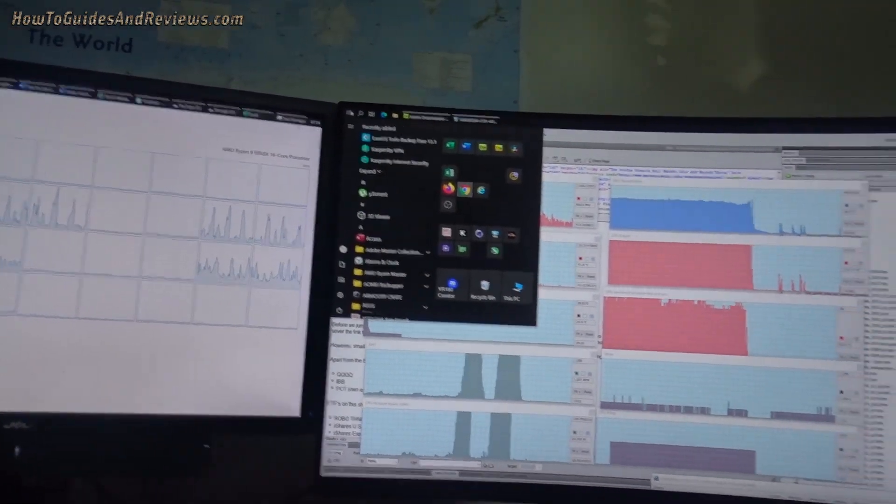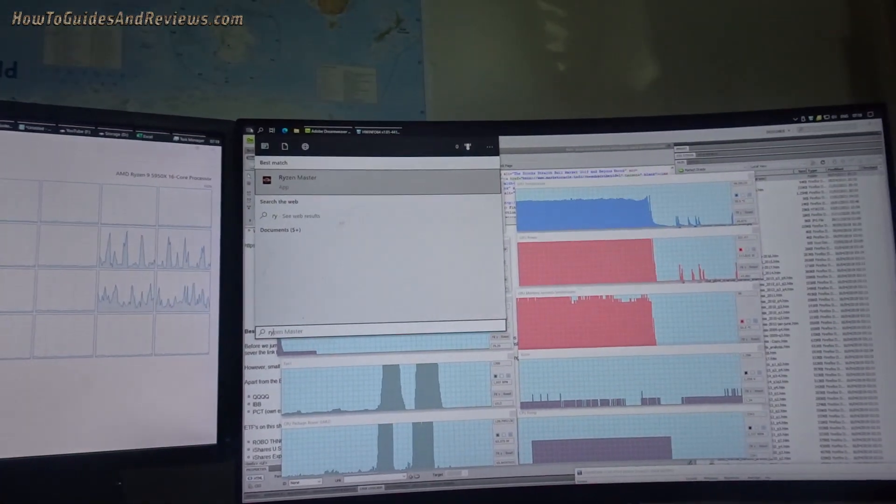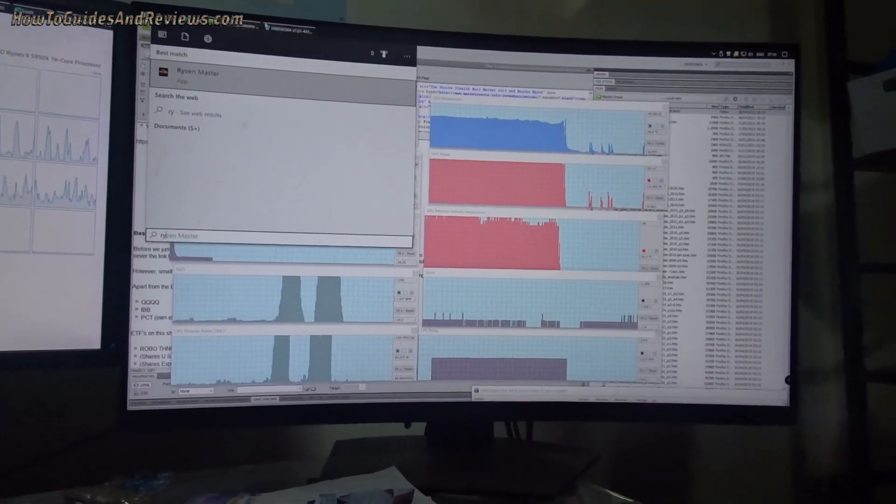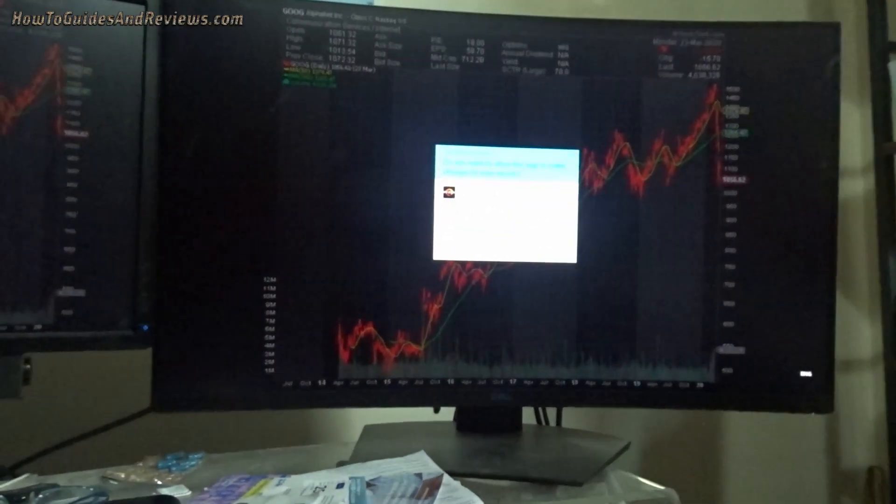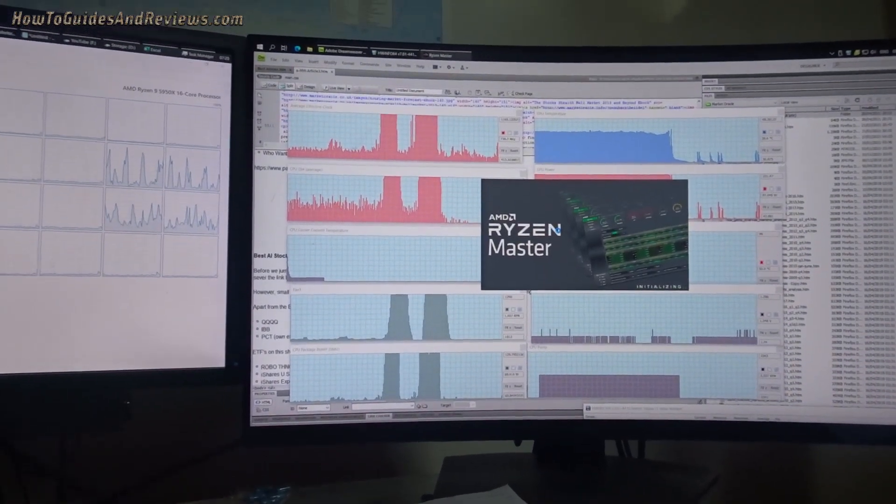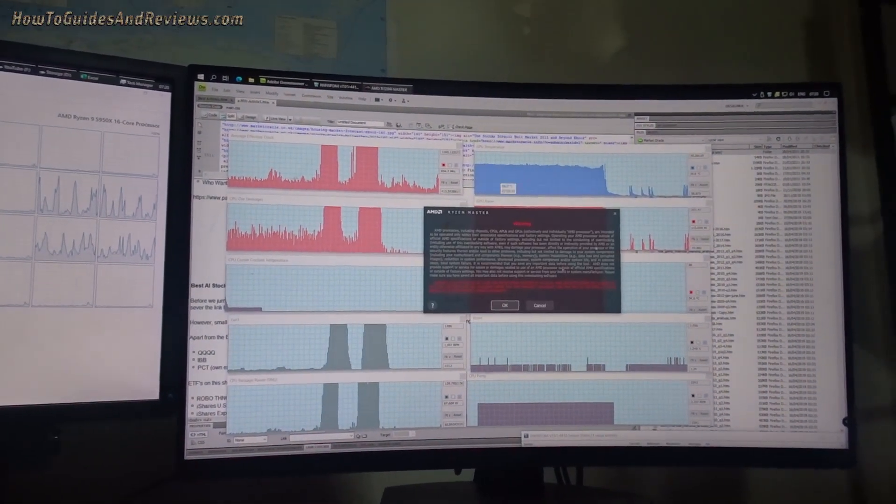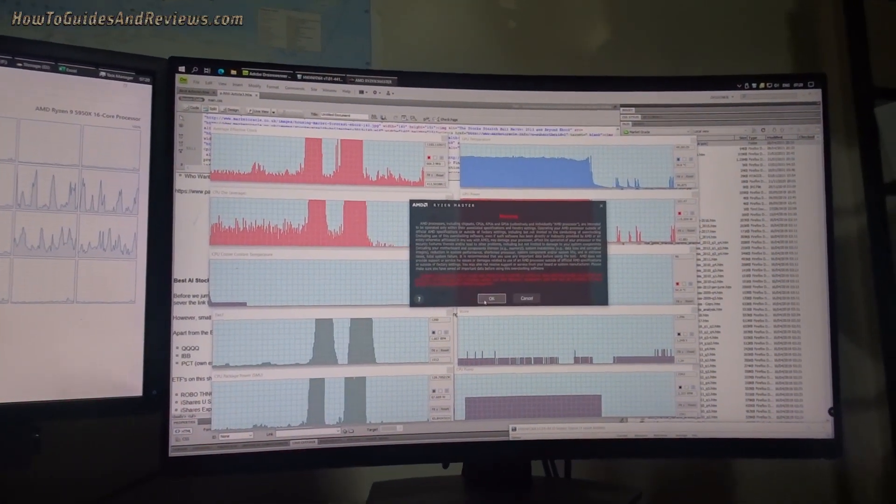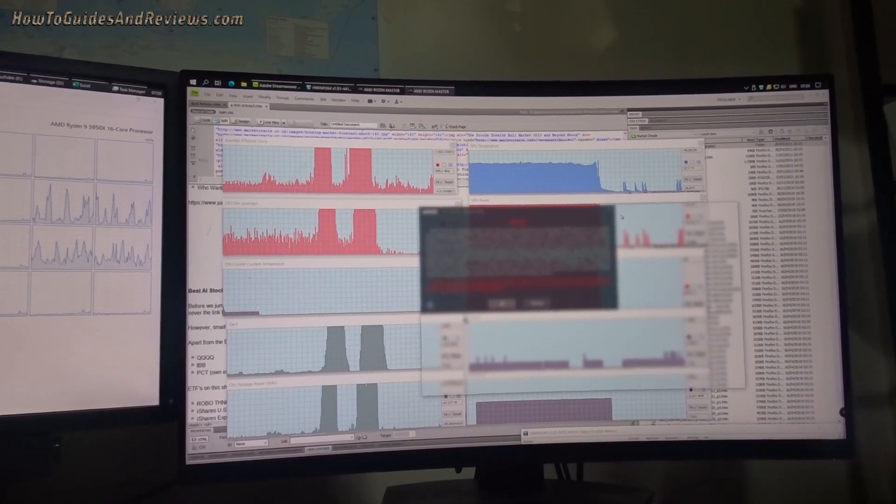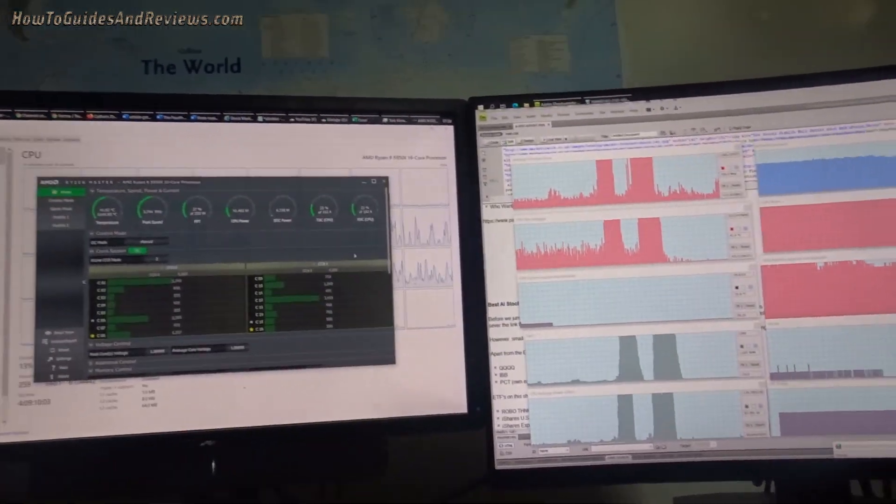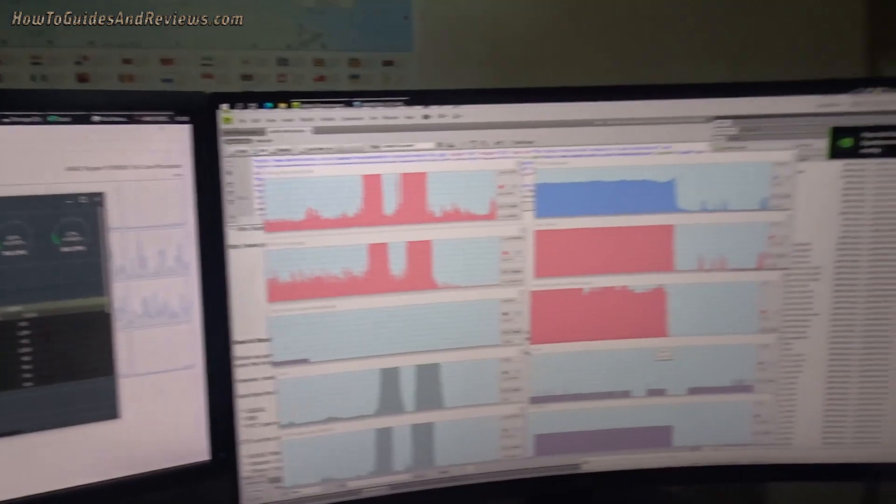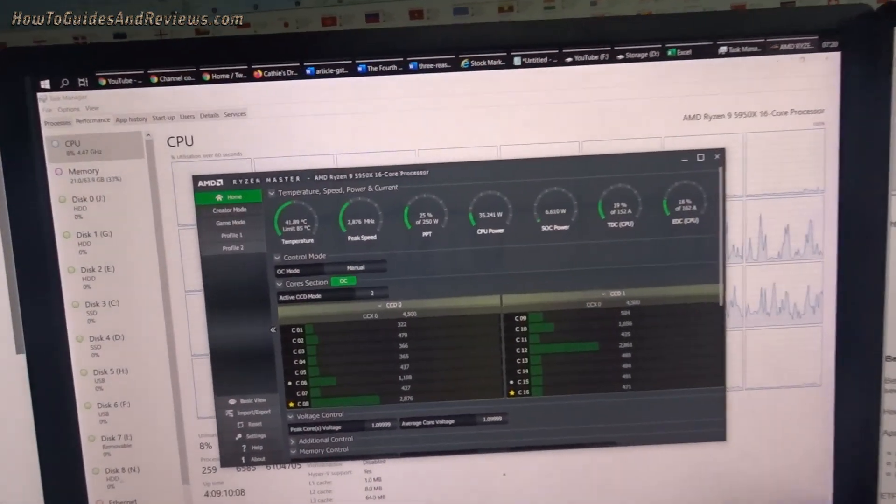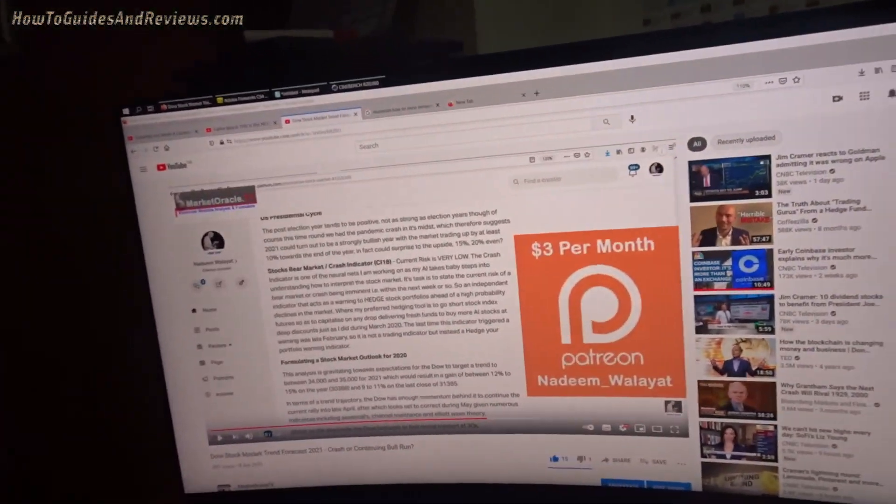I'll probably go for Auto Overclock because then you can fine-tune it. Use Ryzen Master. Do not - you're probably best off uninstalling the ASUS AI. This is weird because you're getting lower benchmarks with Ryzen Master but better system performance.